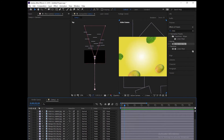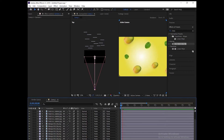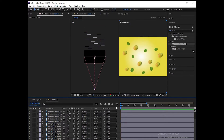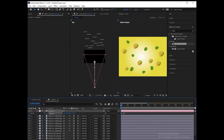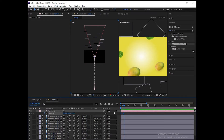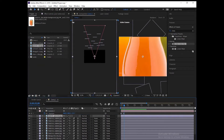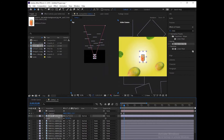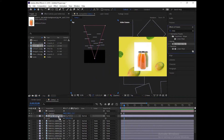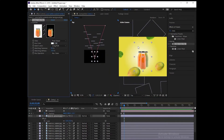Turn the motion blur off. Next, insert the bottle PNG. You can remove the background color with the linear color key effect.